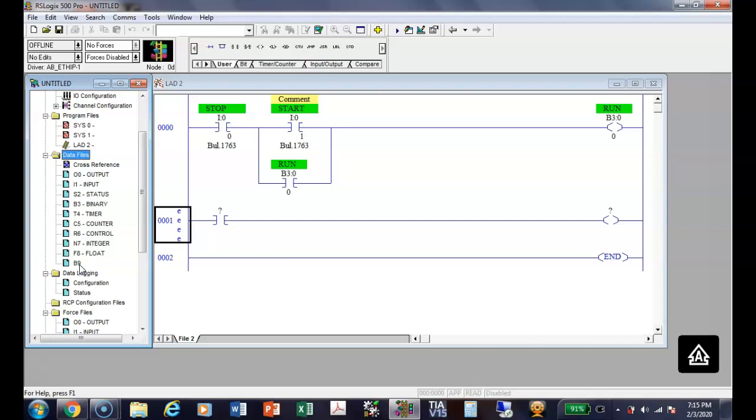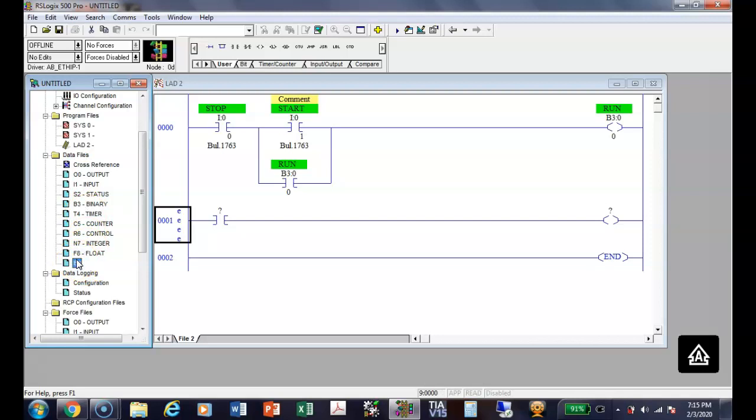Every one of these data files, except for timers and calendars, we'll talk about that, has 256 different devices. That's why we have to specify B3, because that information is kept here. If I specified B9, then that information would be kept in this data file. So that's why we have to identify the data file number. I'm going to delete that.